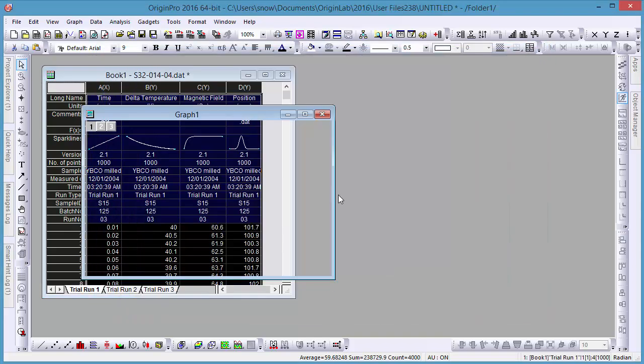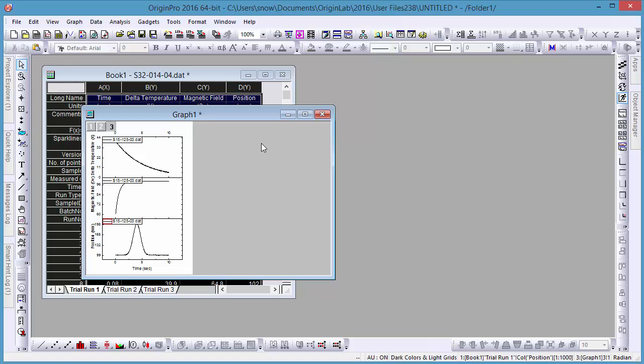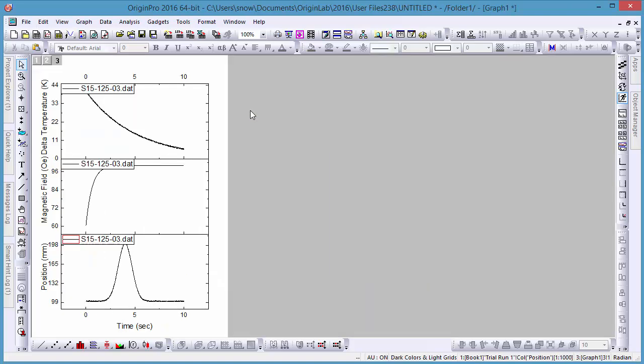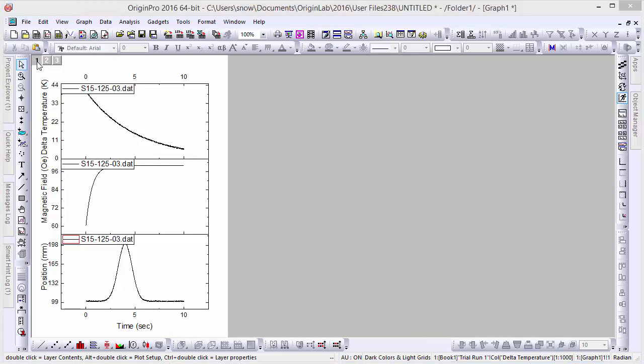To do so, go to the numbers in the top left corner of the graph window and double-click on number 1 to open the Layer Contents window for that graph.